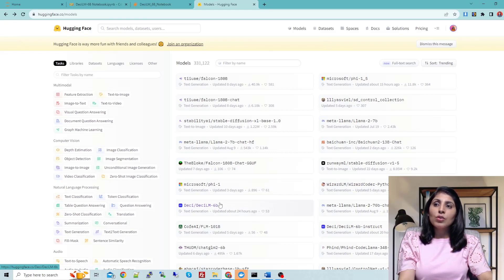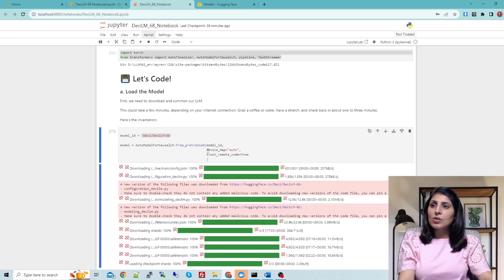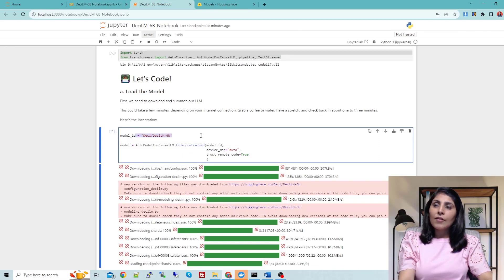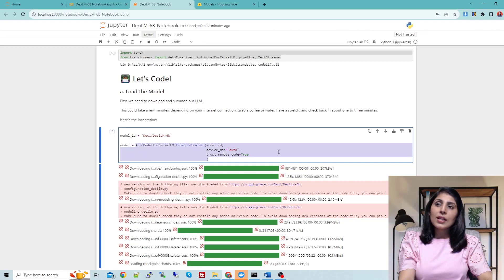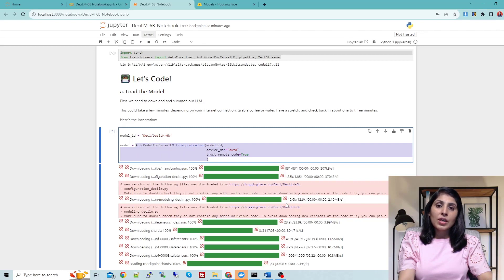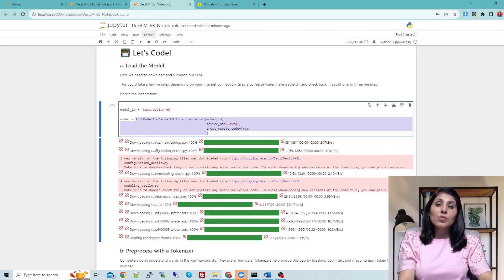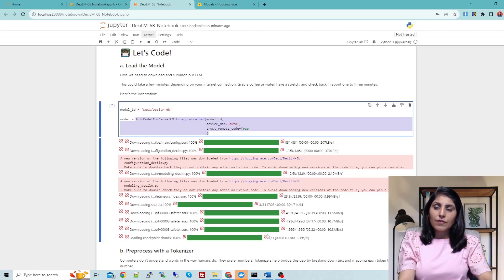We want to load this model, so in the model_id variable I have written the name of that model and using this line we are loading it. This cell will take some time depending on your internet speed, because we are loading a large language model. You will see different files being downloaded during loading.